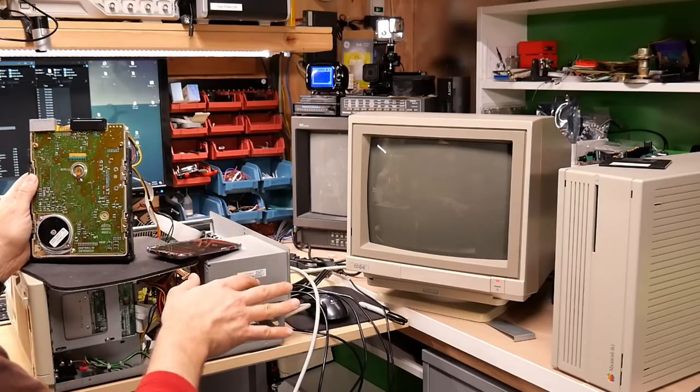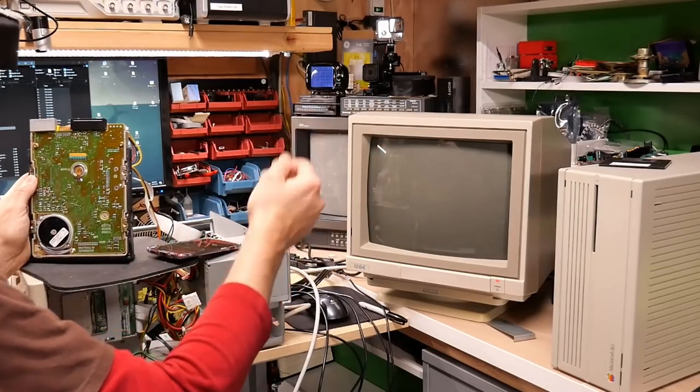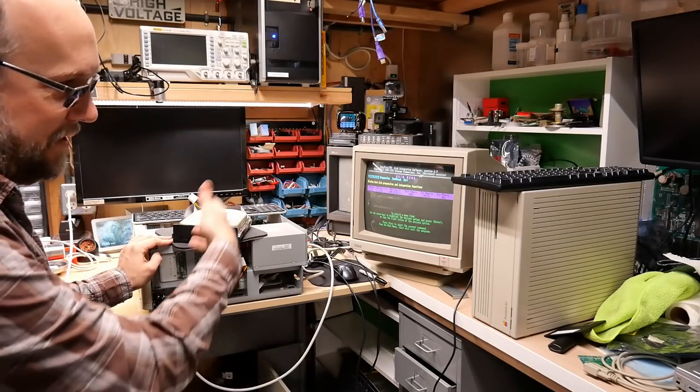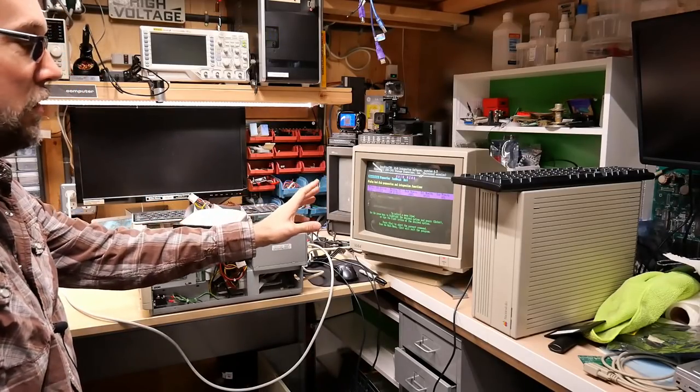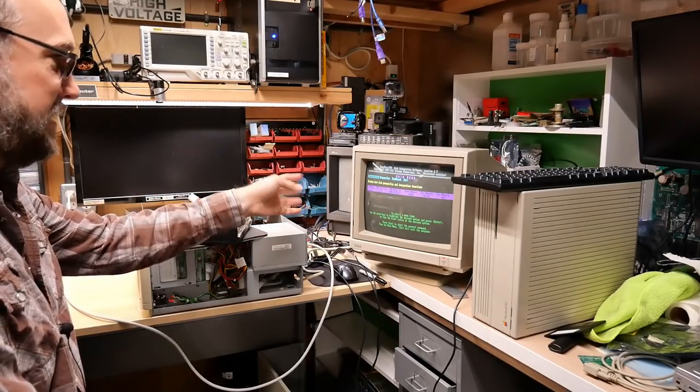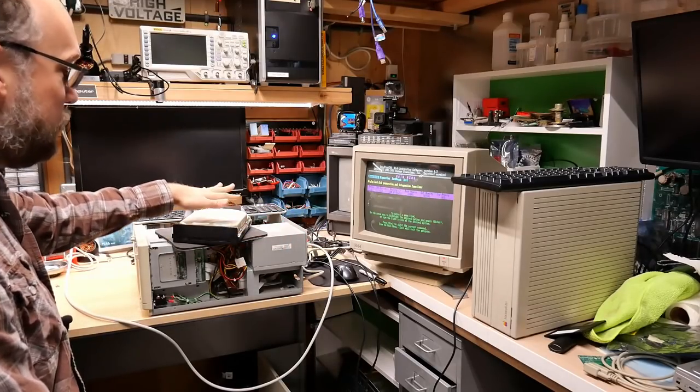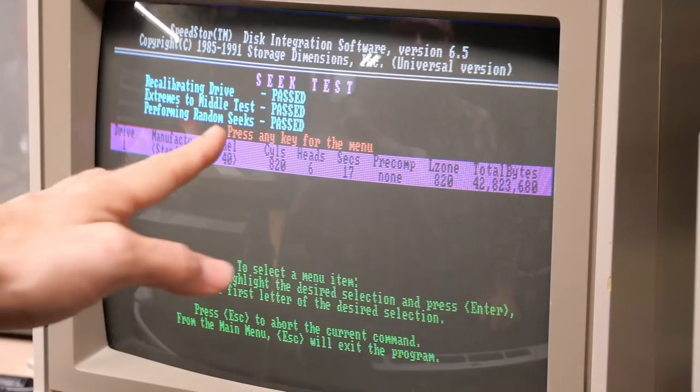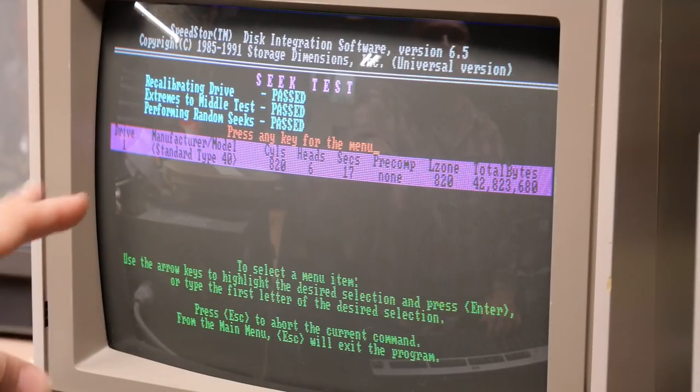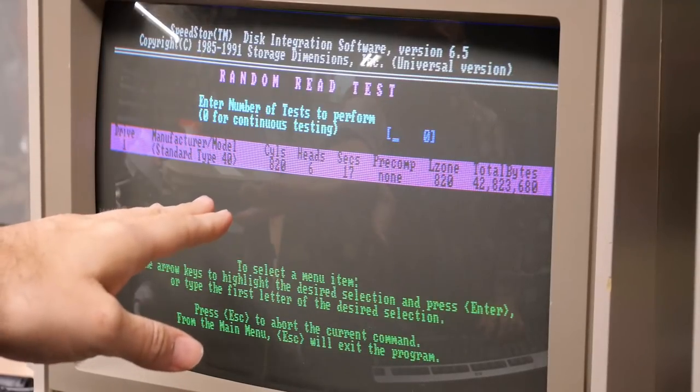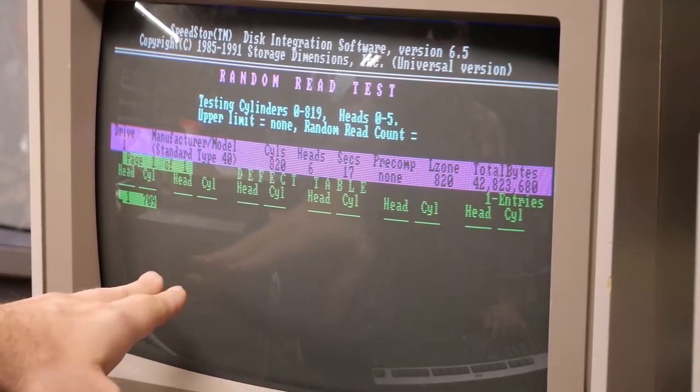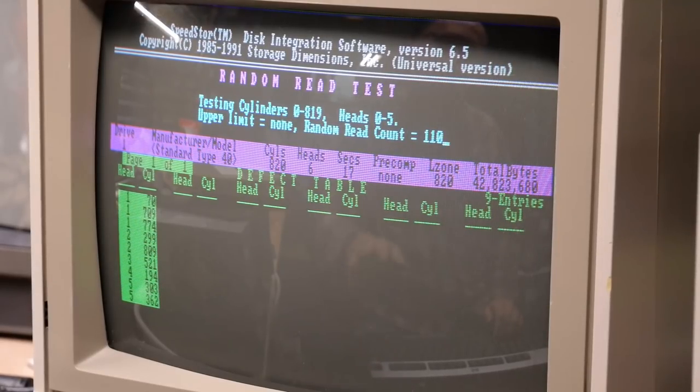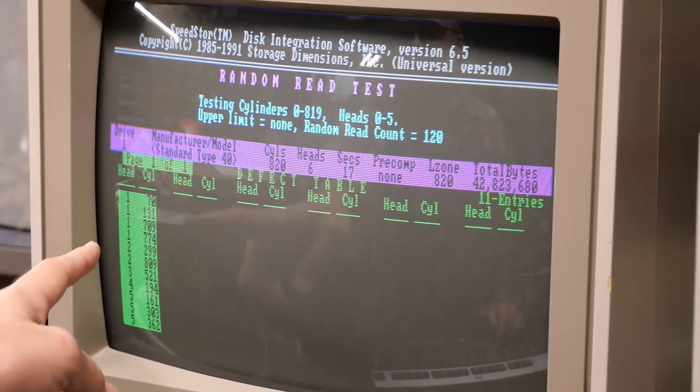Okay, so Spinrite didn't work. I didn't show that on camera, but it basically said it couldn't find a hard drive that worked. Well, it's the next day and I've basically had no luck with this. I've switched to SpeedStore, which is another MFM hard drive formatting diagnostic utility. And this drive is definitely degrading. So all seek tests passed. So the seeking mechanism on this drive is not the problem. But with the read test, it will get tons and tons of read errors.